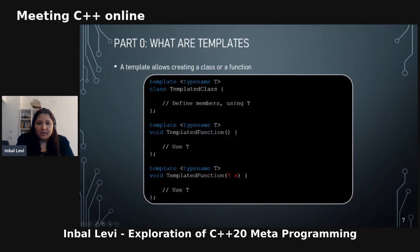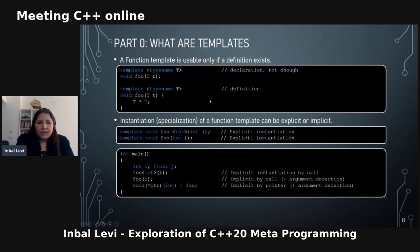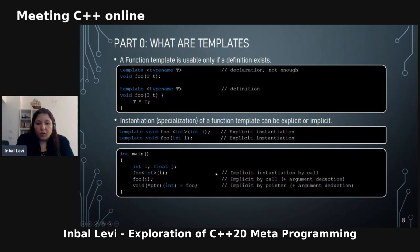A function template is usable only if a definition exists — very similar to normal functions. This is a form to create a declaration and this is clearly a definition. Instantiation of a function template can be explicit or implicit. You can explicitly instantiate with the full type, use type/argument deduction, implicit instantiation by call, implicit by call with argument deduction, or implicit instantiation by pointer.